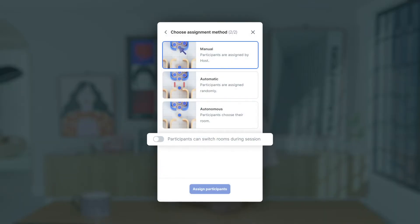Now, if you're wondering if people can switch between rooms, the answer is always yes for team members and guest speakers. But if you'd like to enable it for everybody — all of your participants — you just need to click on this button here: 'Participants can switch rooms during session.'